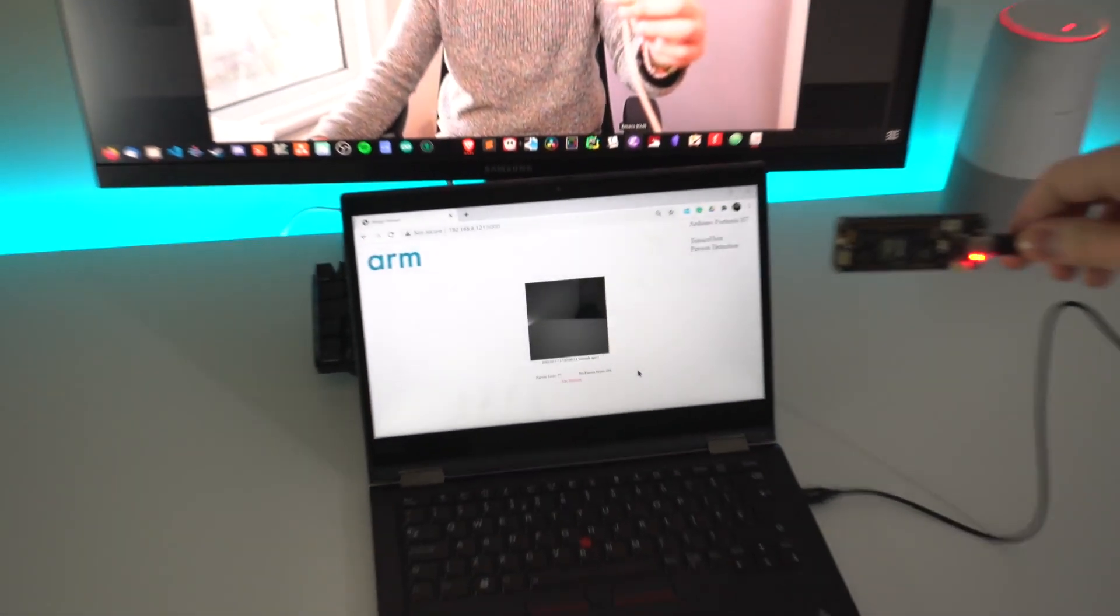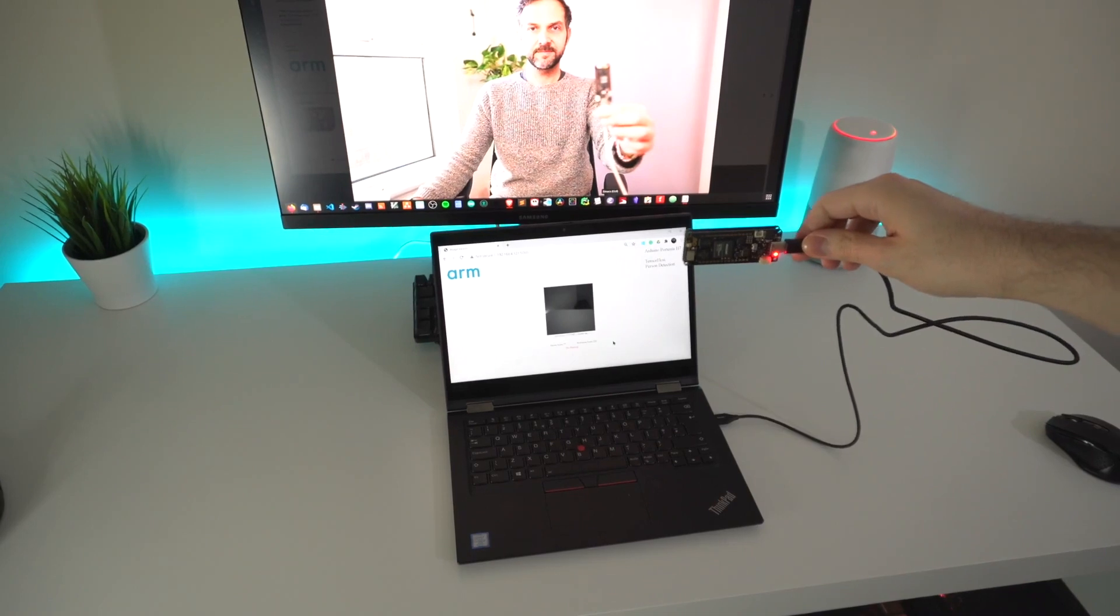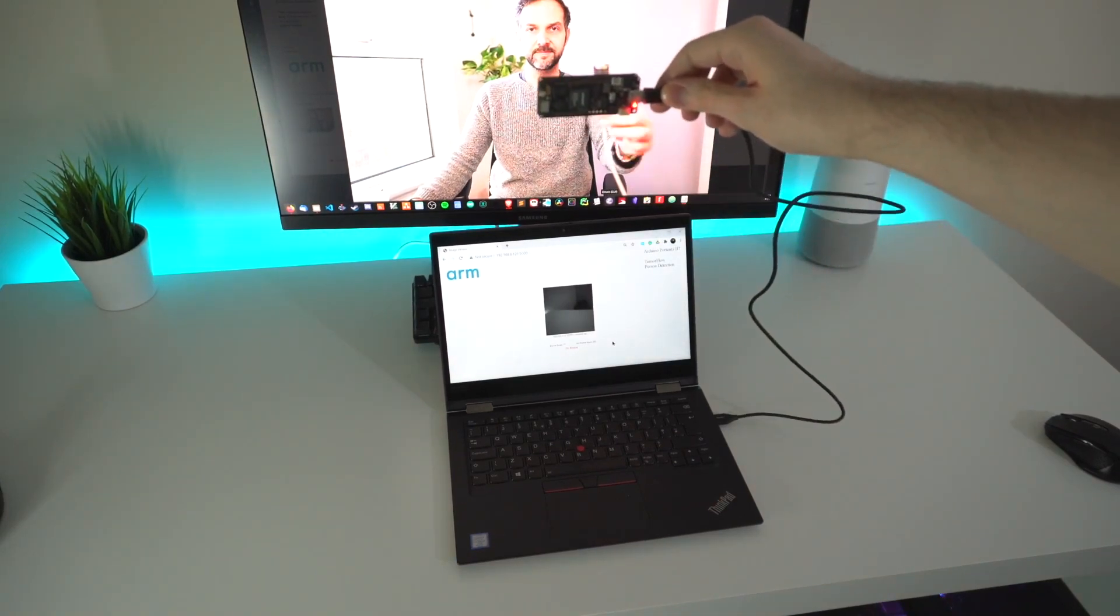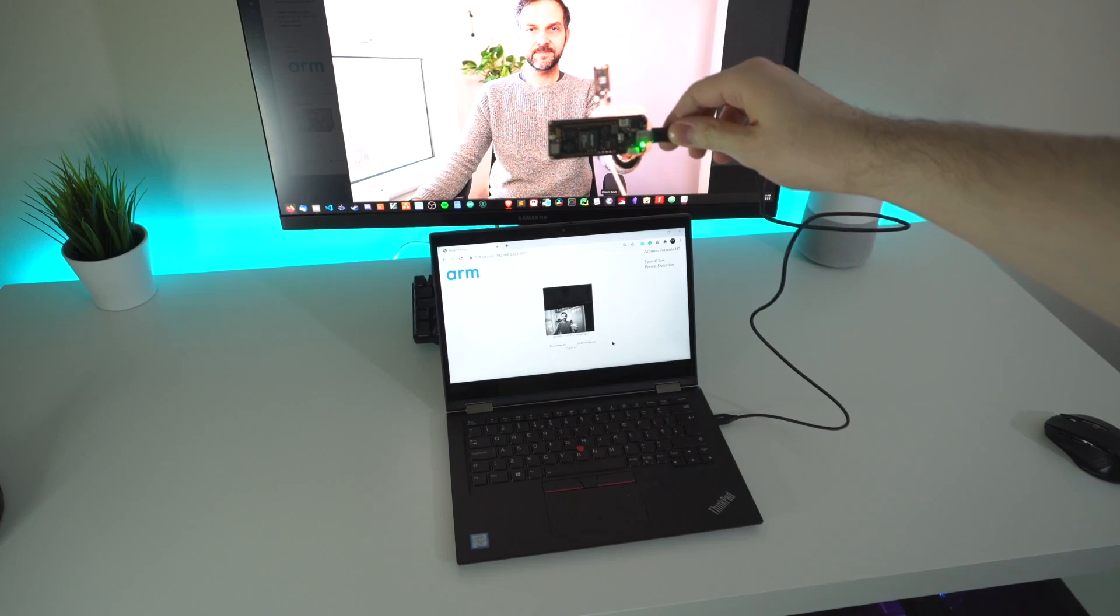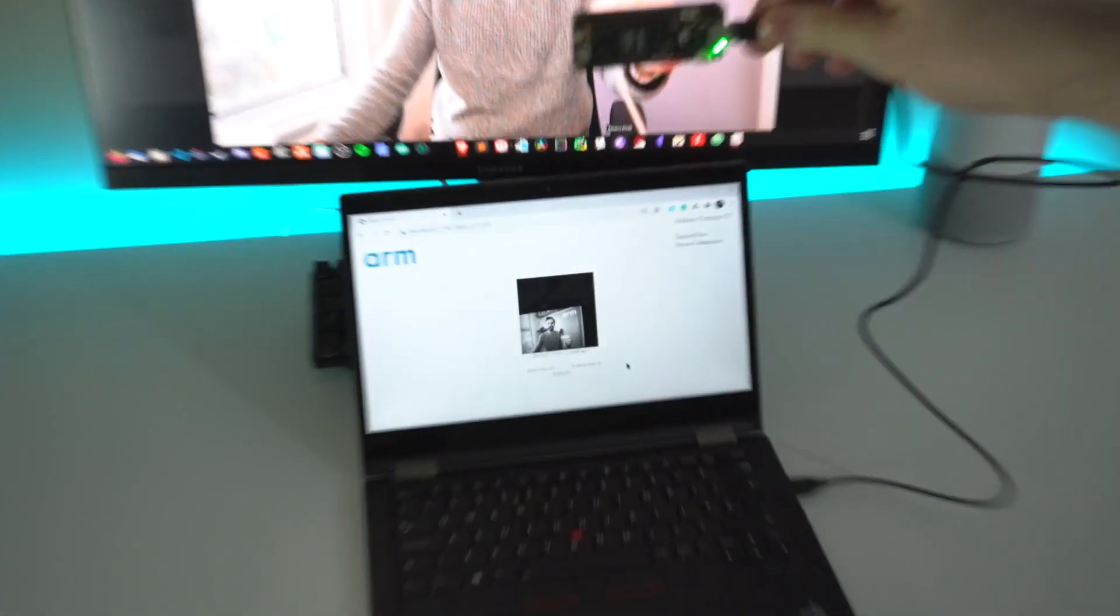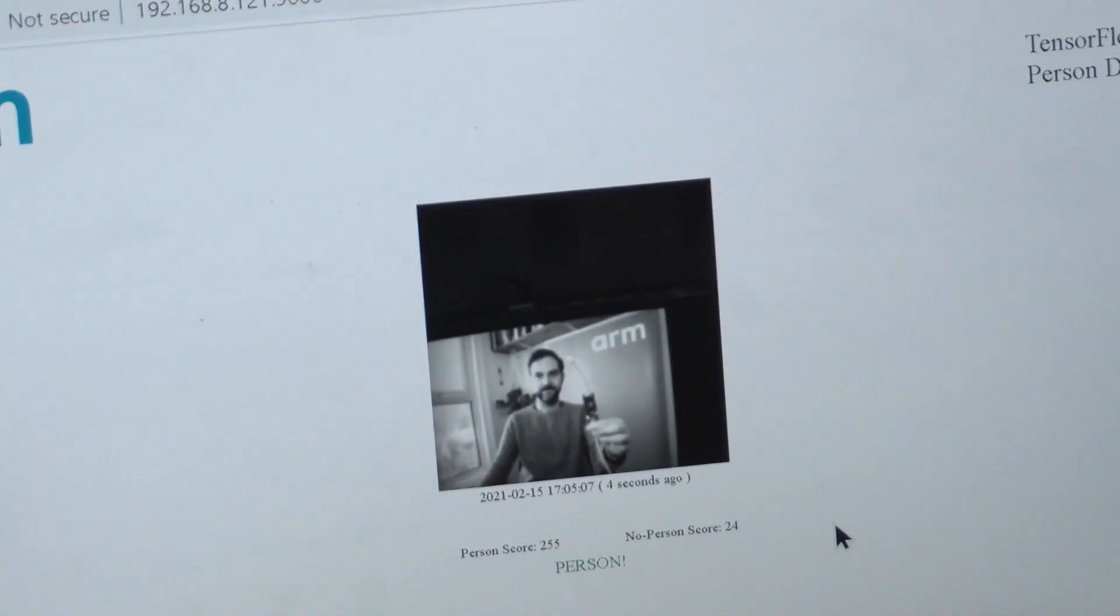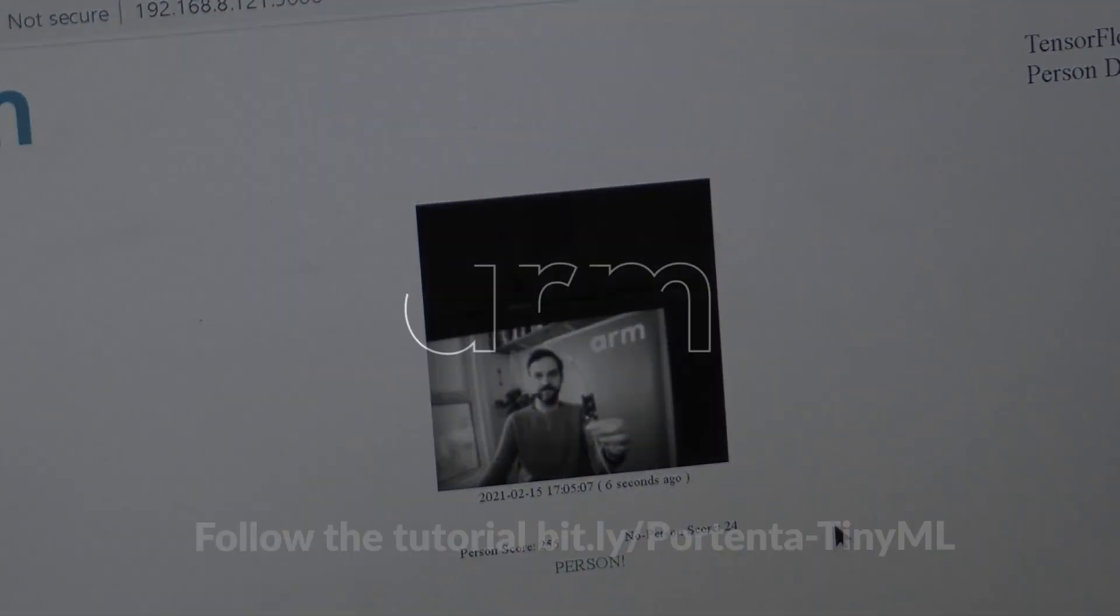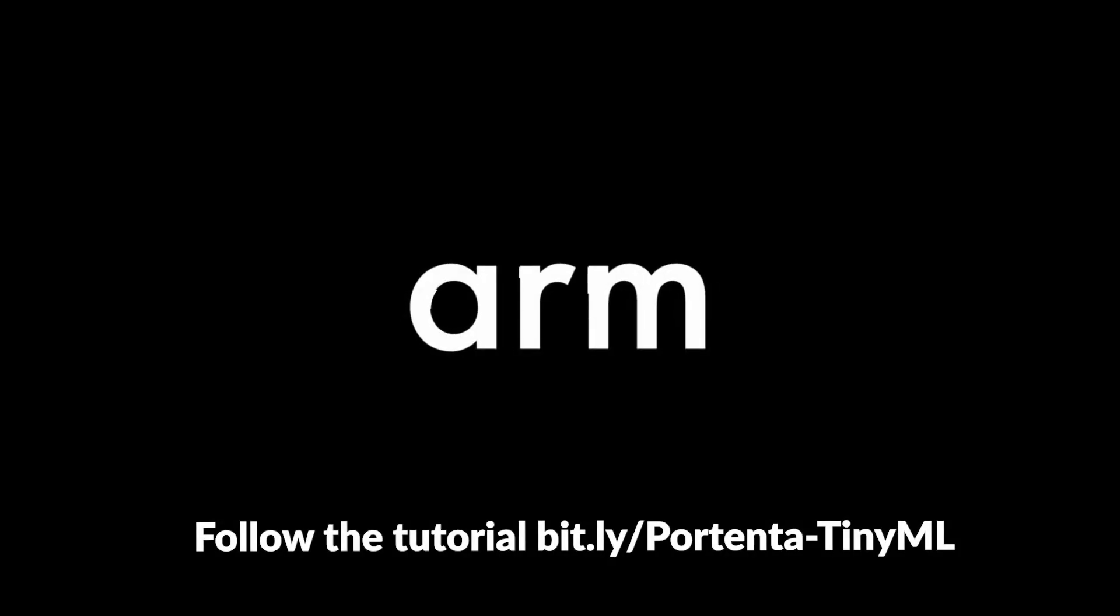One thing to note is that this application uses the Int8 quantized version of the person detection model, outputting values between 0 and 255 for both person and non-person scores. And I'm a person! For trying this yourself, check out ARM's GitHub.